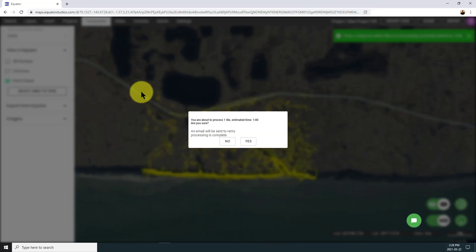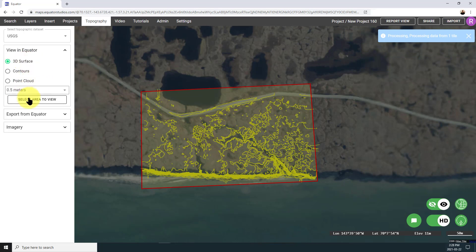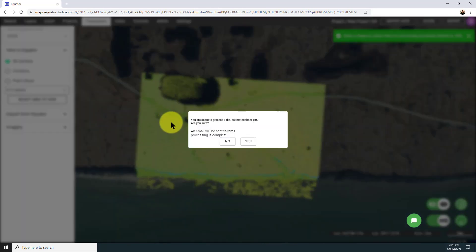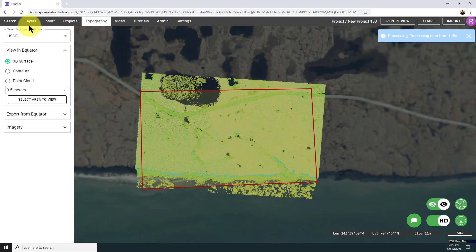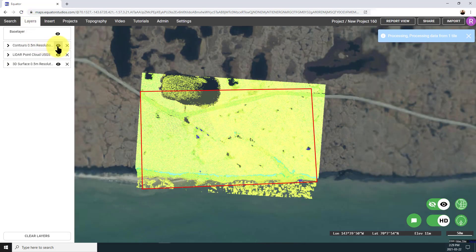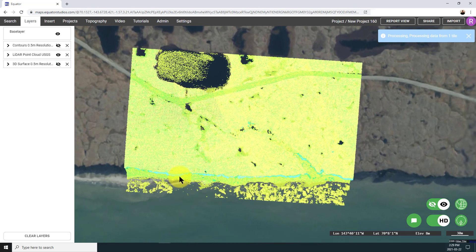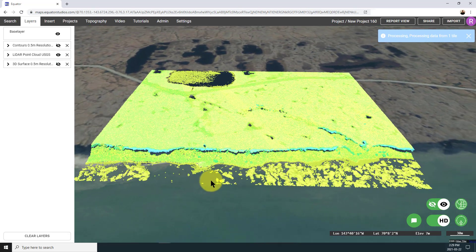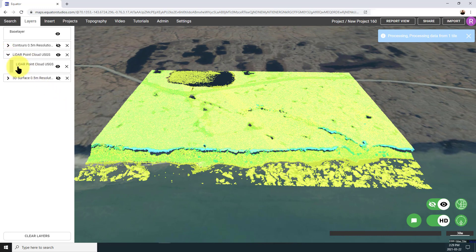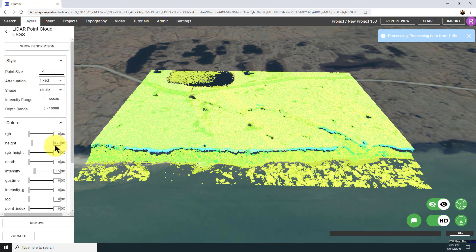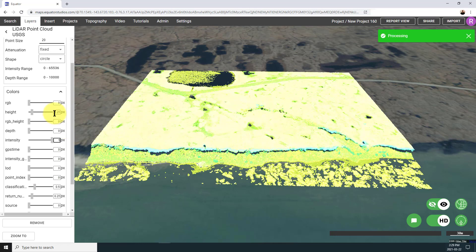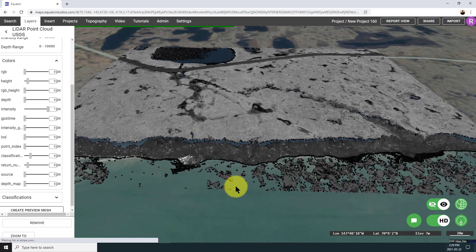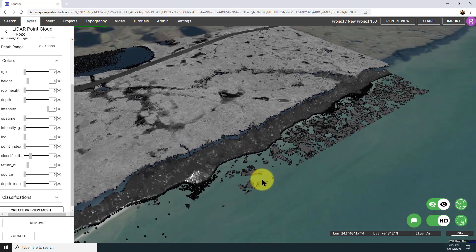So now I'm going to load in the point cloud data as well — I'll do 3D surface at the same time. Just remember, all of these products that you're creating in Equator start from the point cloud information, and it gets converted on the fly into what you need. Here we are looking at the classified point cloud. I'm going to adjust the colours so that I can view it at full intensity in black and white, a way I really like to look at it because it clearly picks up the surface features.